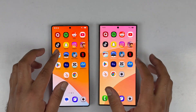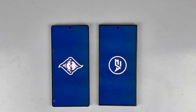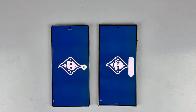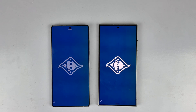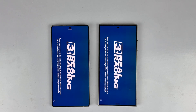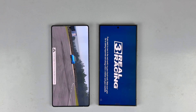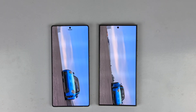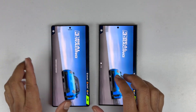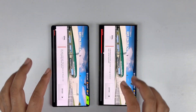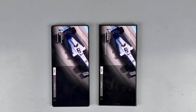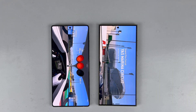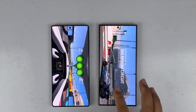Here is the first high-graphics game running on both devices. The Galaxy S25 Ultra loads it faster, which is absolutely amazing. The in-game performance is also slightly better on the S25 Ultra, though gaming performance is excellent on both devices.